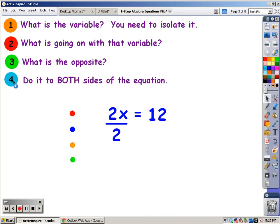What's the opposite of multiplying by 2? The opposite of multiplying by 2 is dividing by 2. And because this is algebra, you have to remember: whatever you do to one side of the equation, you need to do to the other side. So I need to divide the other side by 2 as well. If you have 2 divided by 2, it equals 1, and 1 times x is x. You have isolated the variable.